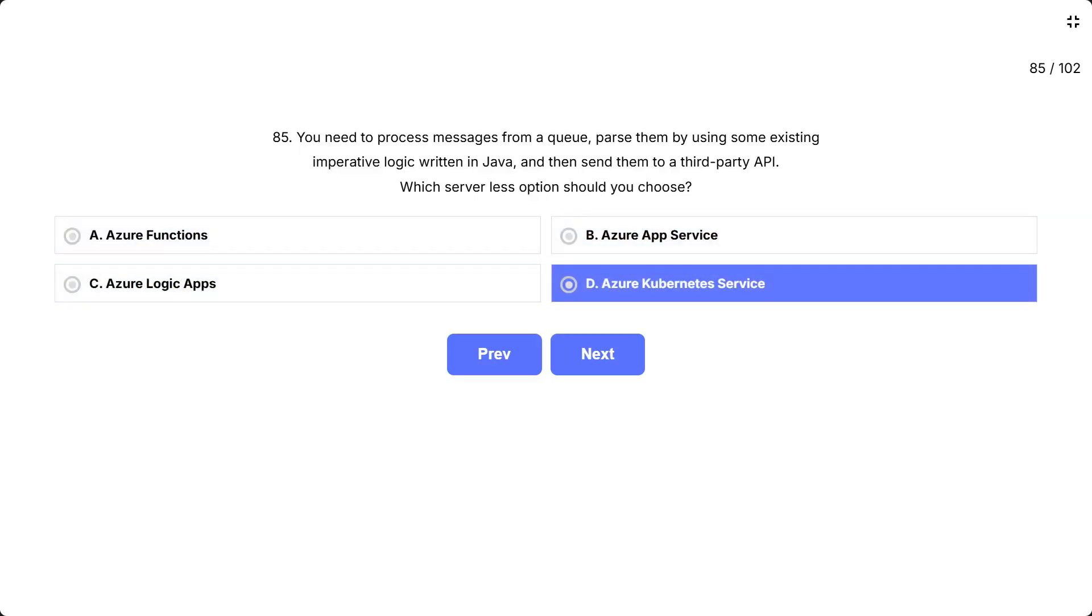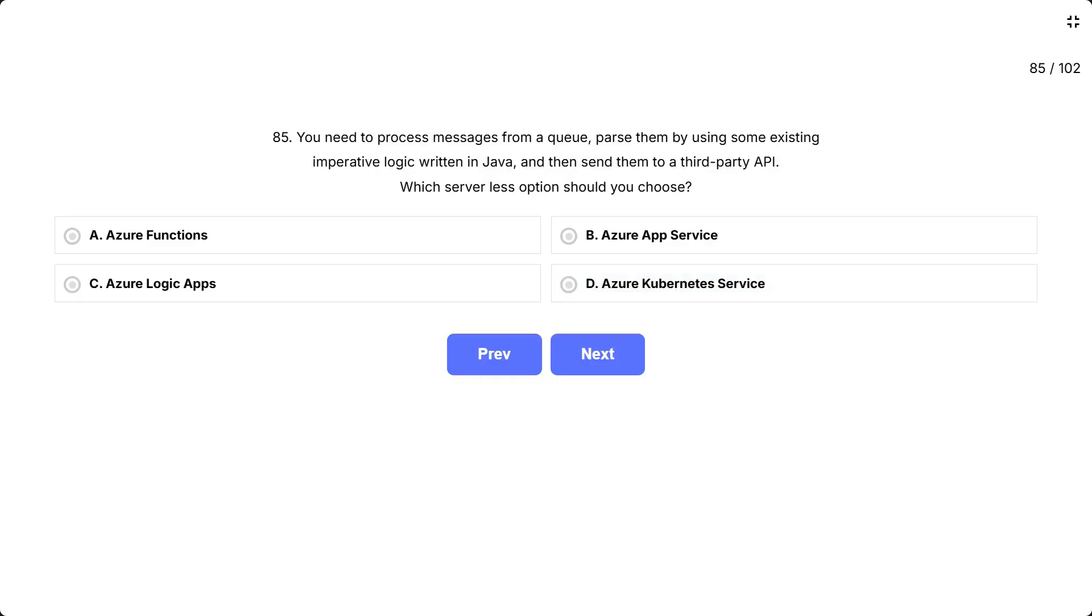This question is asking which serverless Azure service is best suited for running existing custom code, Java logic, to process queue messages. Key phrase to notice, existing imperative logic written in Java. This tells you that you already have code that needs to be executed, not a workflow to design visually. The correct answer is A. Azure Functions.